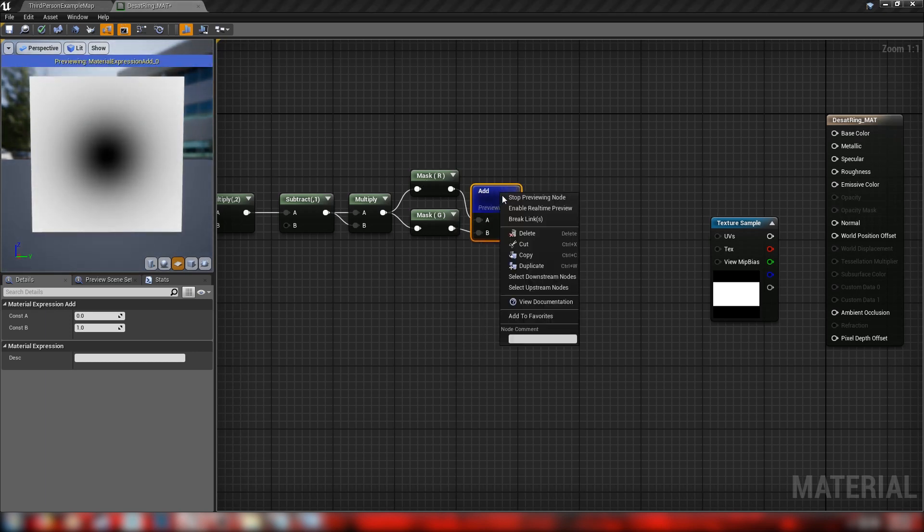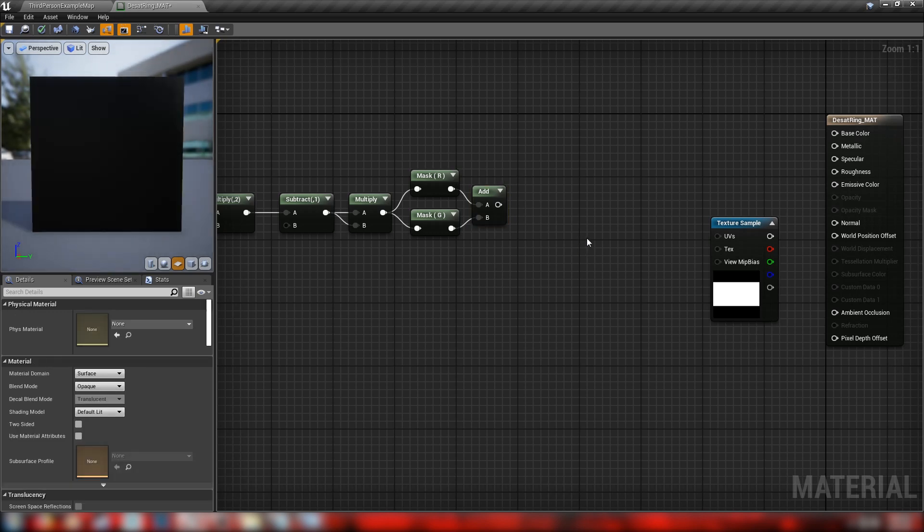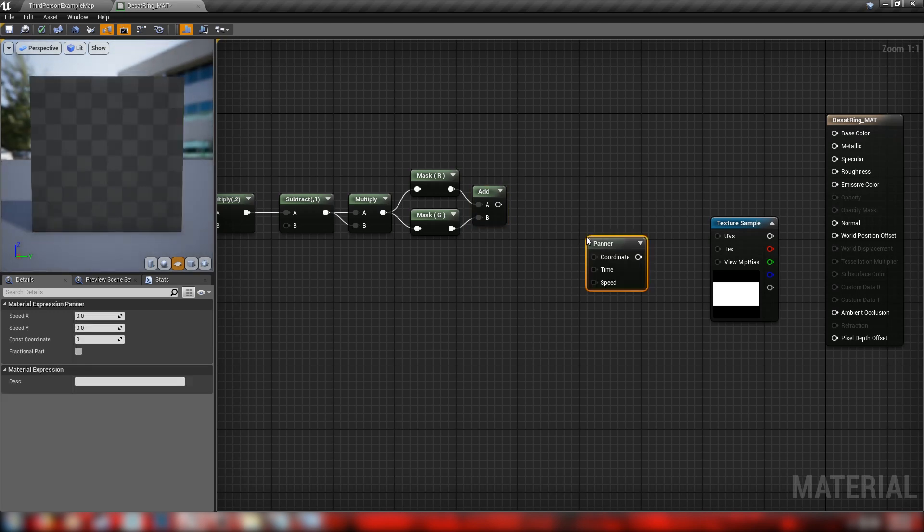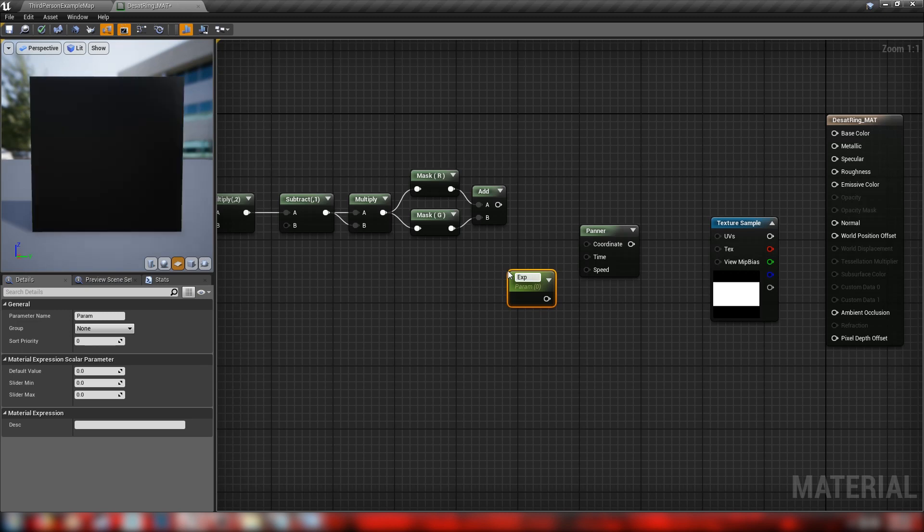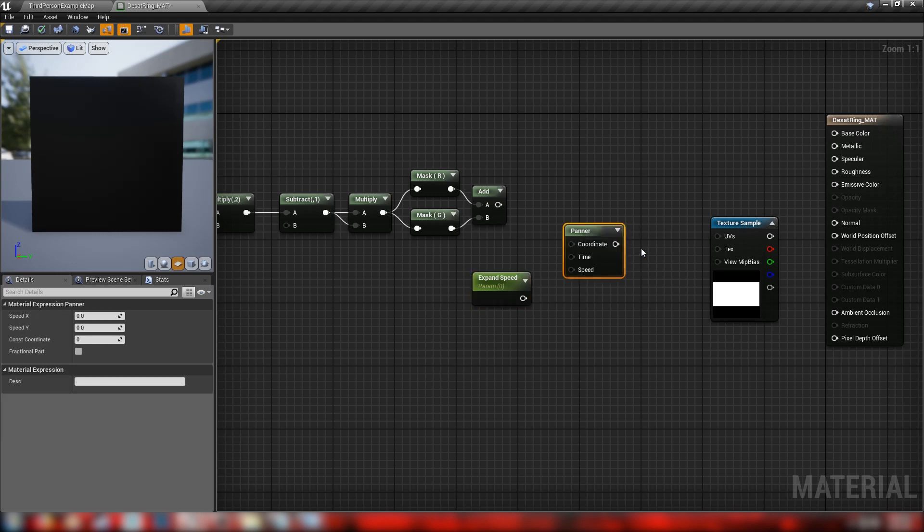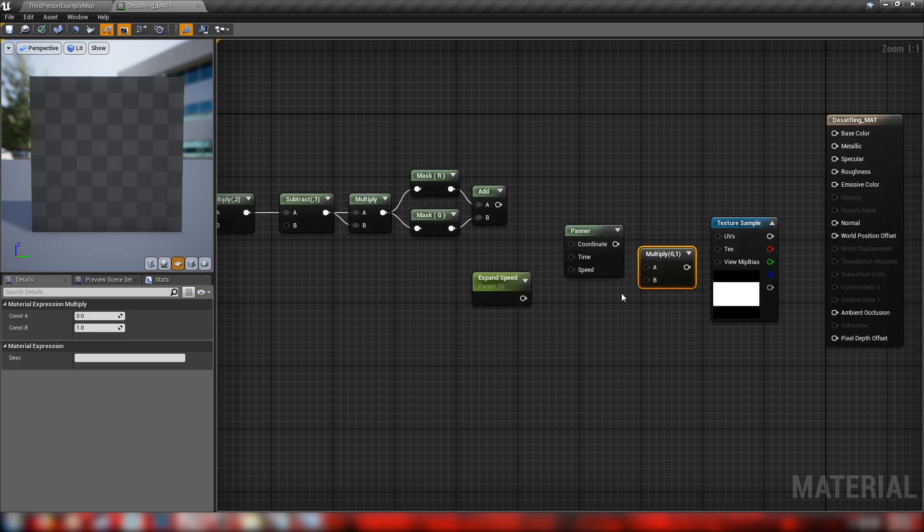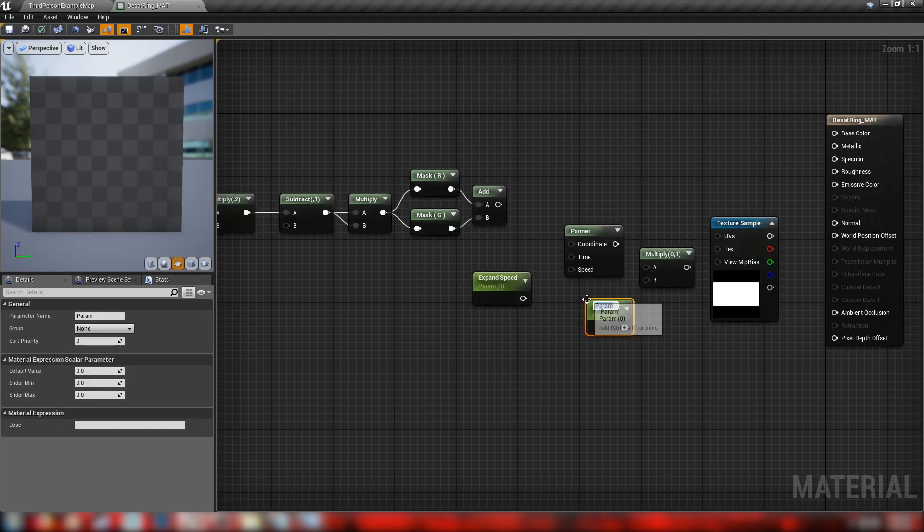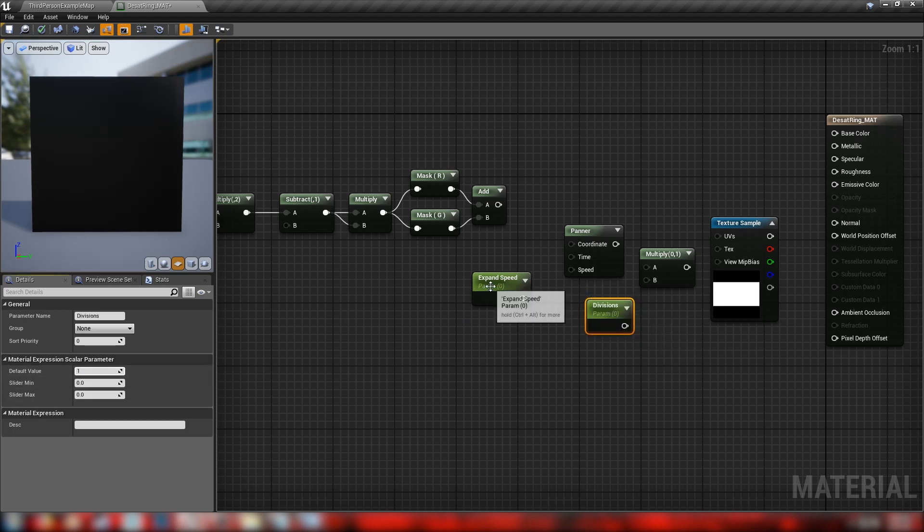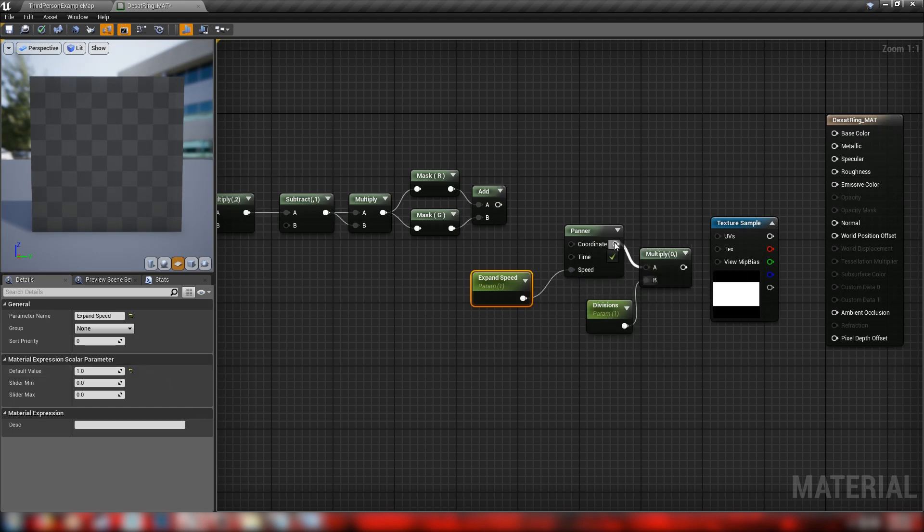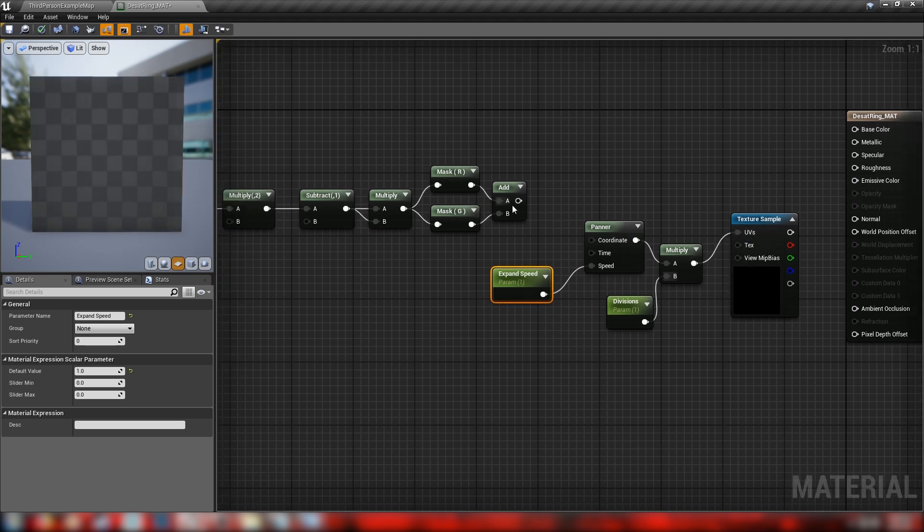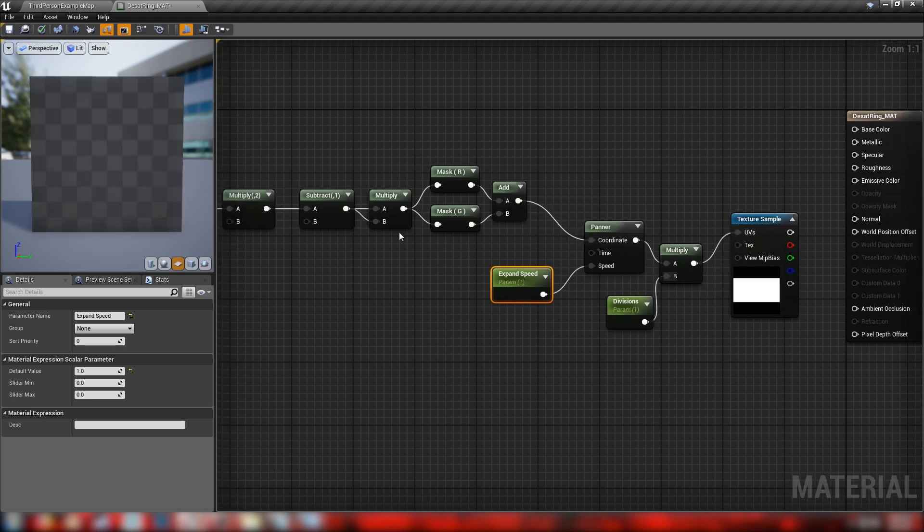And from here, let's stop previewing this, make ourselves a panner with holding P and click. We'll get ourselves a scalar. This will be our expand speed. And we'll also get a multiplier and another scalar. This will be our divisions. So it's how many rings are going to appear on the screen at once. We'll default this to one. Get our expand speed at one. Plug in our speed to speed. Our divisions into the B of this multiply. Hook the multiply up to the panner.